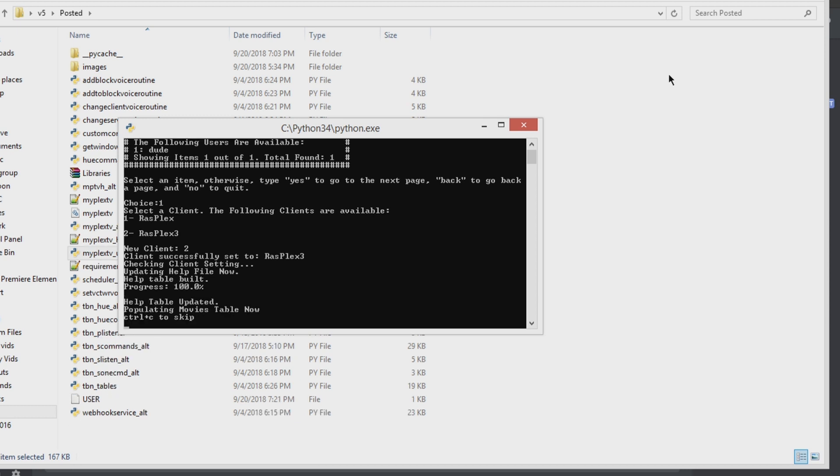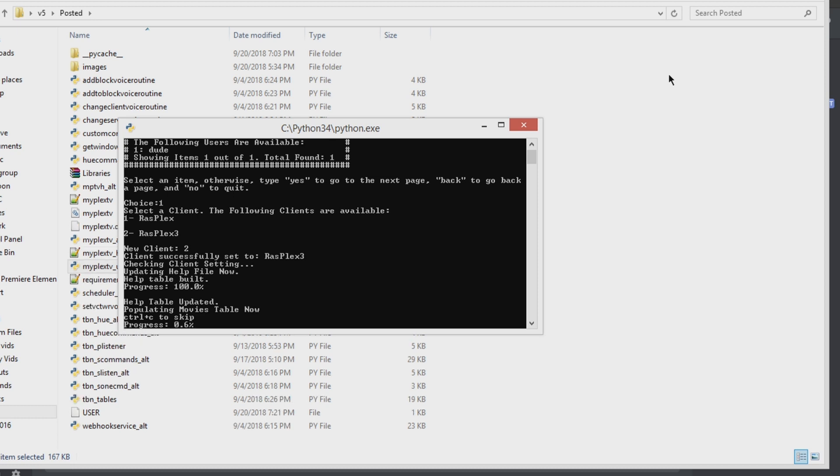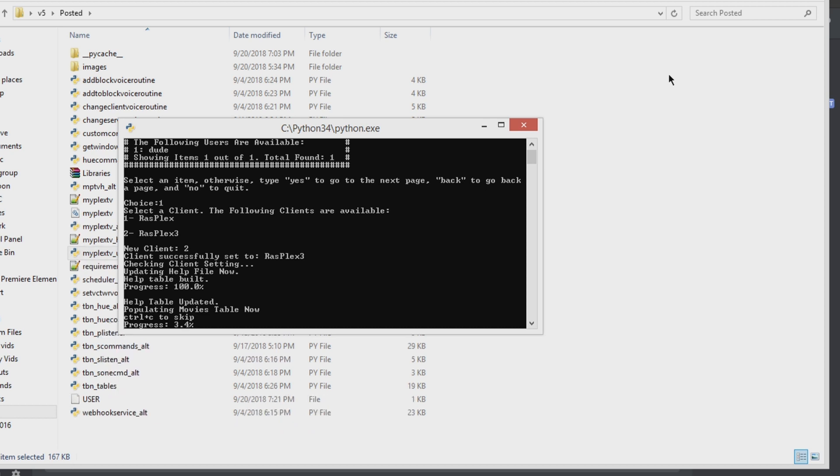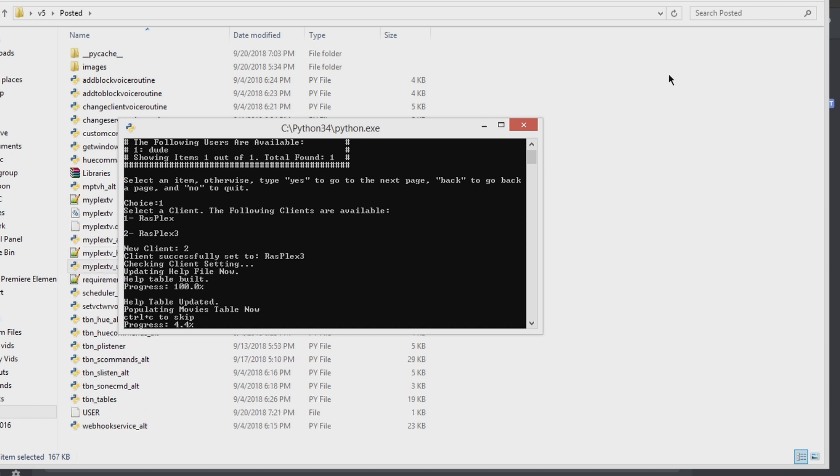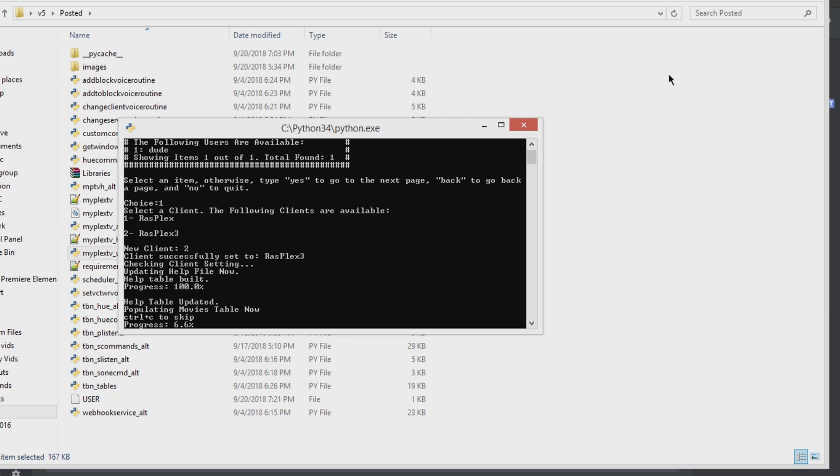It is then going to populate your movies and your TV shows table. It is then going to create some channels, populate those channels, and get some recommended items. For mine, it takes about five minutes.